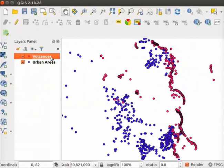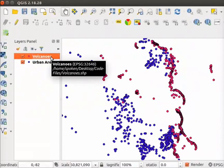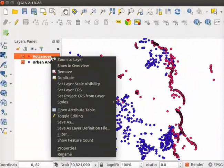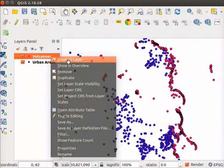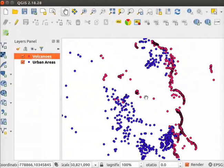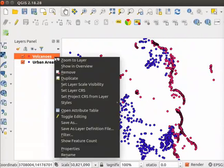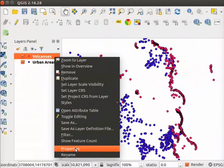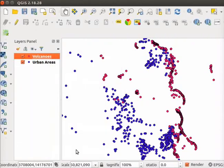Right click on the Volcanoes layer and select Zoom to layer option. On the canvas, you will see a map with point features. Let us label these point features. Right click on Volcanoes layer. From the submenu, click on Properties.